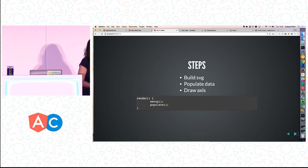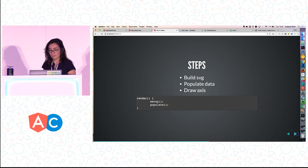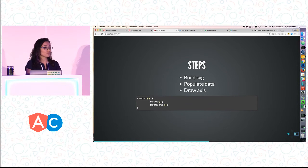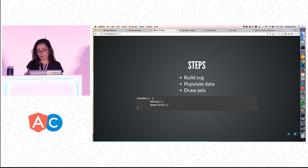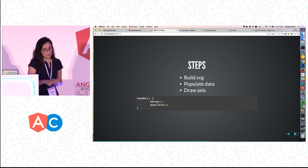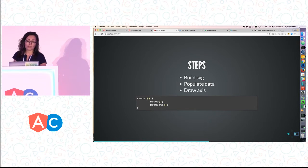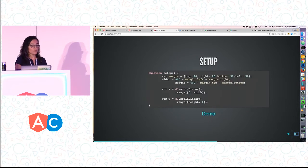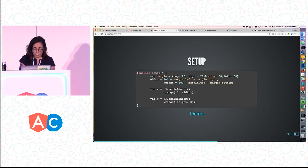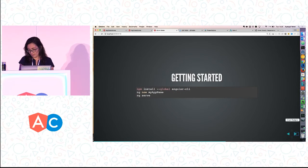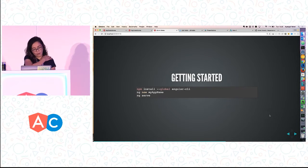You can absolutely use D3 and Angular together. I've given talks about why we should wrap our D3 graphs into Angular components and reuse them. Basically, we create a render function for our components, and any time the data changes, we can detect that with Angular and then rerun the render function. My code is on GitHub and I will share the link.